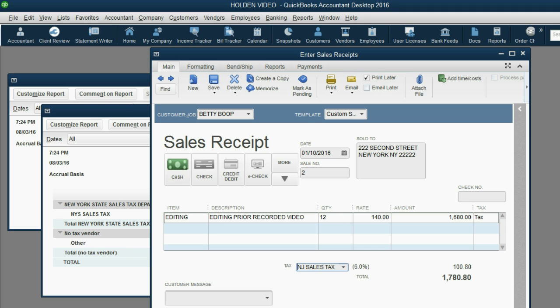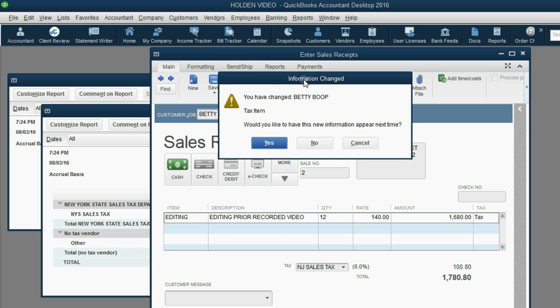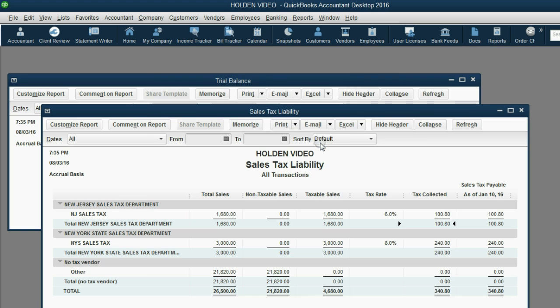Now, if this is New Jersey tax, $100, and the sale itself is $1,680, let's click Save and Close. And we get this warning. Do you want to permanently change Betty Boop's tax? Well, the instructions specifically said that it would only be for this invoice. So, in this example, we will click No.